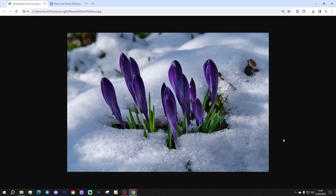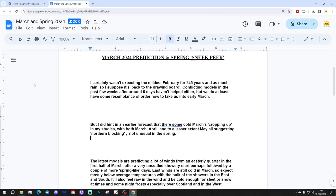Hello everyone and thanks for tuning in to Terry Scholder's March and Spring 2024 forecast brought to you by Gauss Weather. March 2024 Prediction and Spring Sneak Peek.